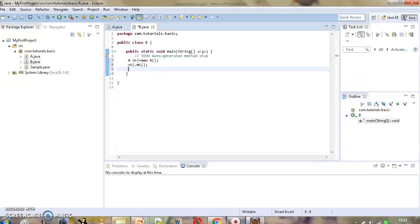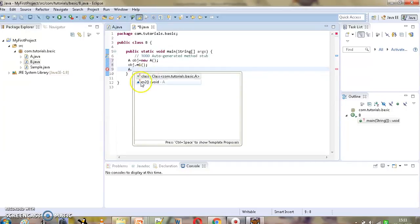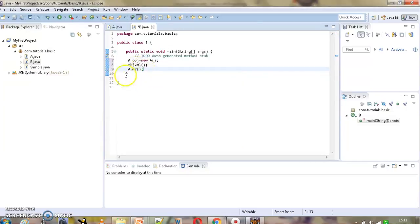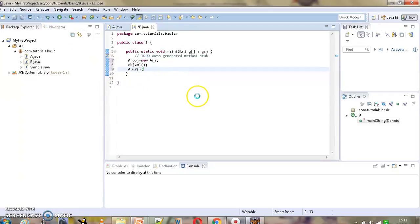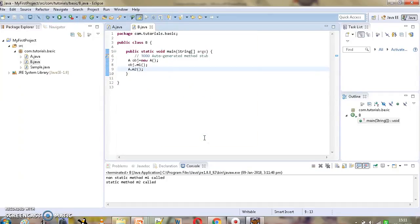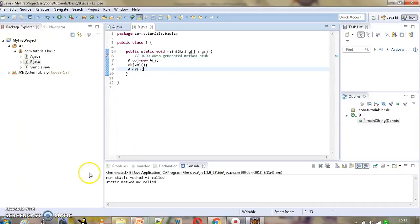If we have to invoke a static method, we simply give the class name dot method name — no instance is required. So this is how we create an instance of a class, this is how we invoke a non-static method, and this is how we invoke a static method. Let's execute it to validate our output. The output shows: 'non-static method m1 called' and then 'static method m2 called'. I hope it's clear now. Thank you for watching this tutorial.